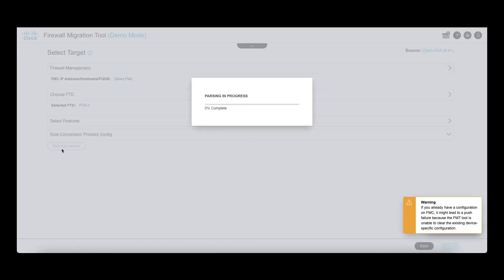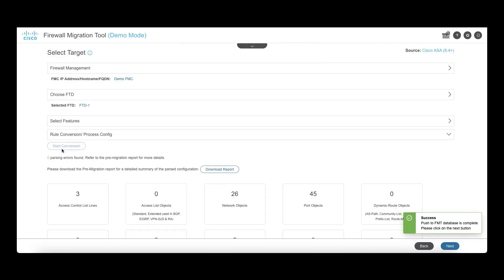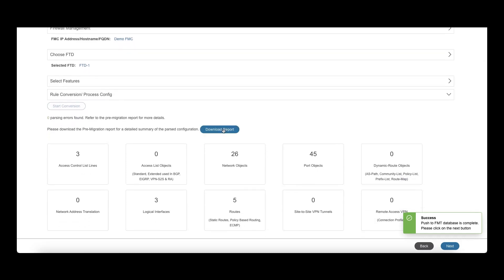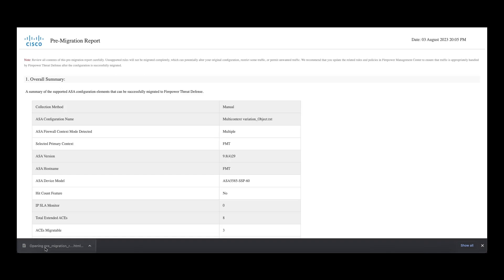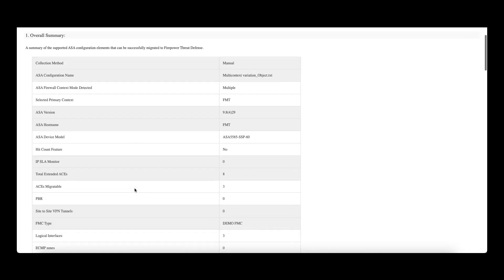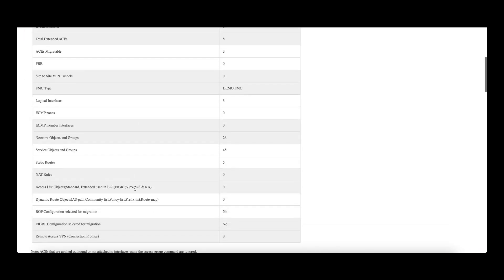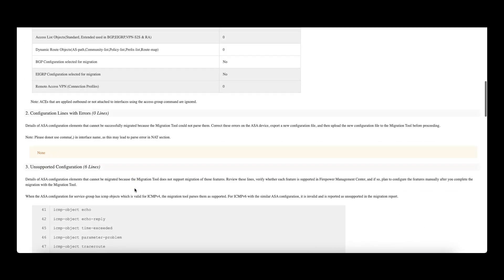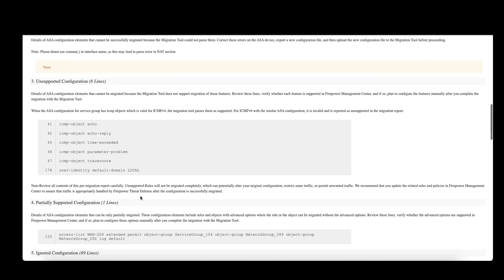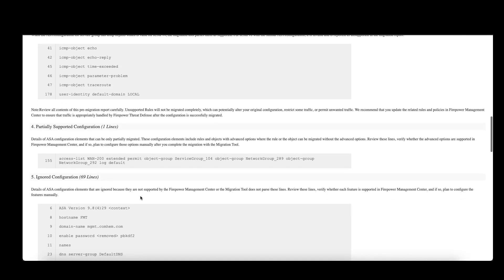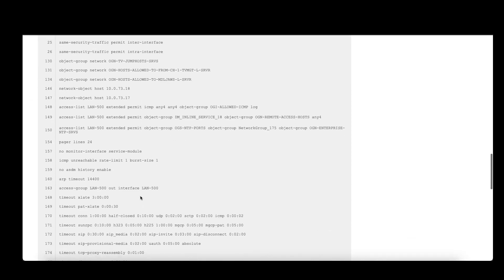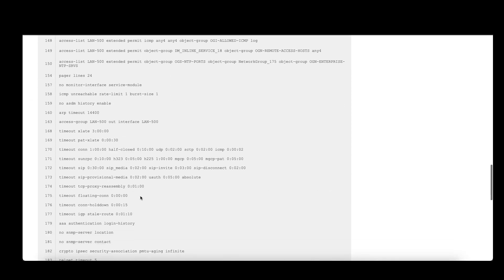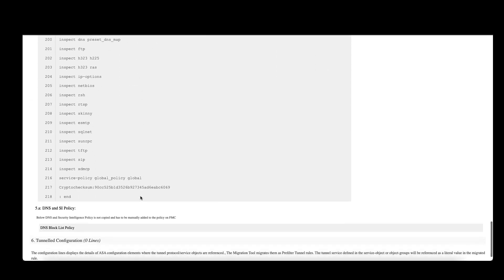Once done, the configuration will be added to the FMT database. In this step, users get the option of downloading the pre-migration report. The user can use this report to understand if anything needs to be changed in the configuration to achieve the desired configuration on FTD. It also provides a list of unsupported configuration, configuration that is partially migrated, and ignored configuration lines from the ASA.